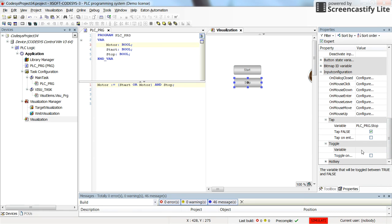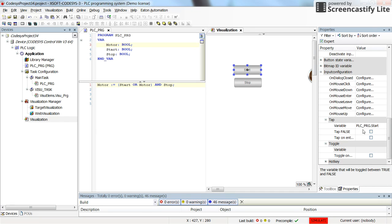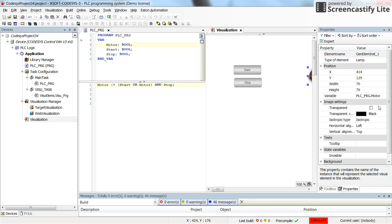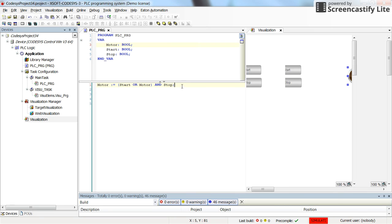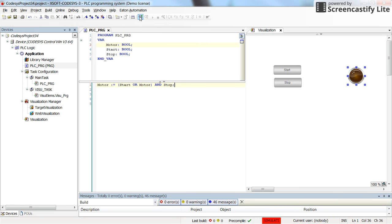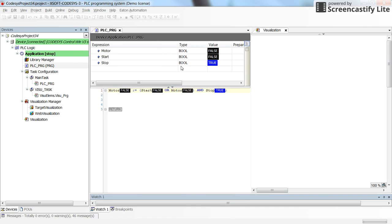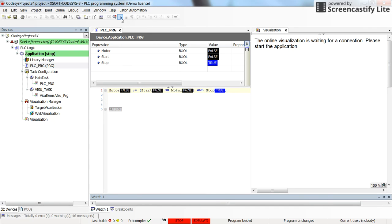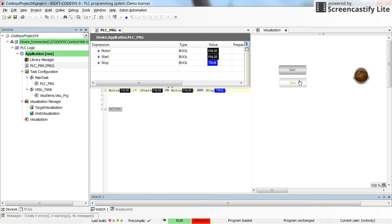So previously it was set here and in the toggle which was not correct. So if you have the stop referring to the stop variable with the tap false and the start referring to the start without tap false and the motor to refer to the motor, with the same program by logging in and running the code,